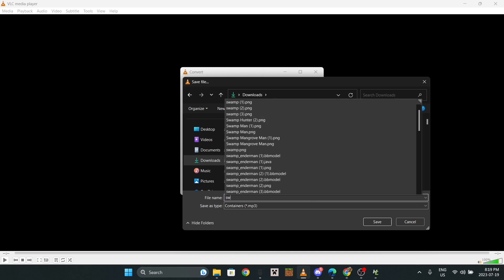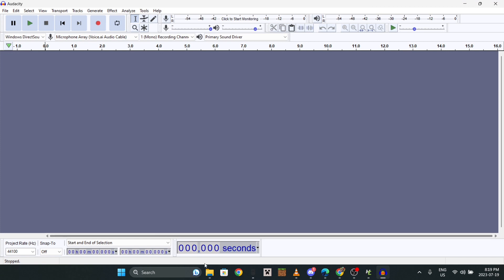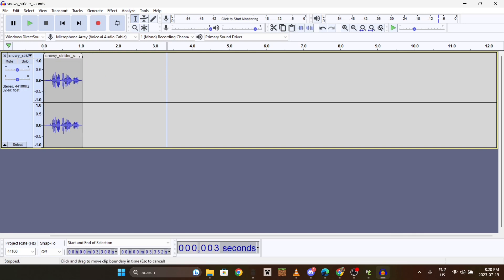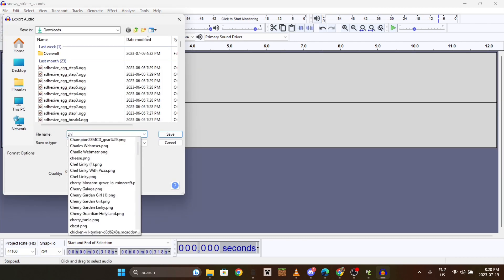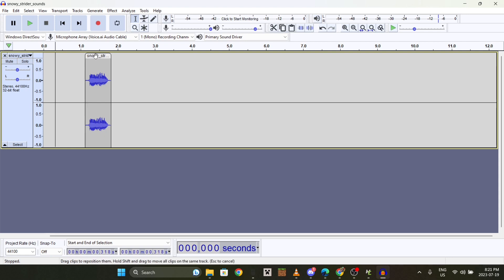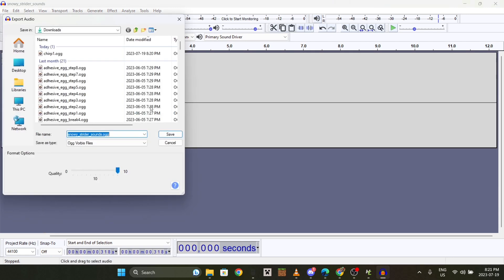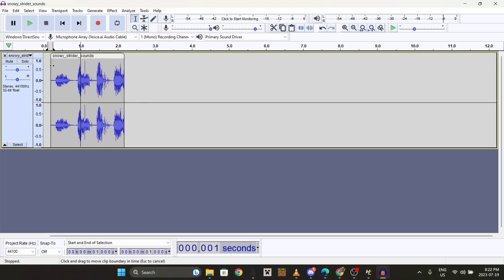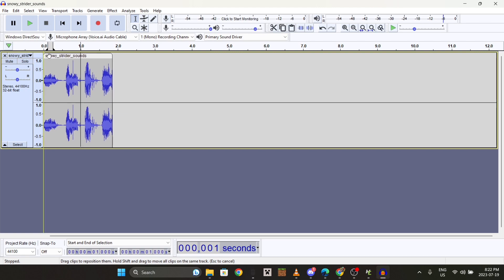I like to use software called Audacity. Drag your sound file into it and you'll have all the sounds right there. Drag the end of the clip to wherever you want the sound to end. Export it - use the OGG format - name it like 'chirp one.' Then drag to the start of the next sound and repeat with different numbers. For hurt or death sounds, try to cut right as the peak of the sound starts so it doesn't have a delay before playing.